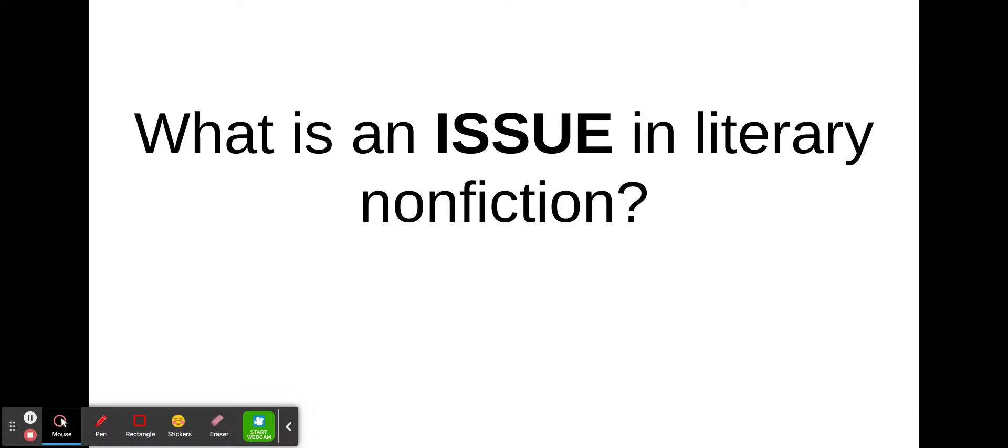Hello, in this video we are going to learn what is an issue in literary non-fiction. So first let's get a definition. An issue in literary non-fiction refers to a problem that society has as a whole. When you hear the word issue, your brain immediately probably thinks of the word problem. That's right, because issue and problem are synonyms — they mean the same thing.